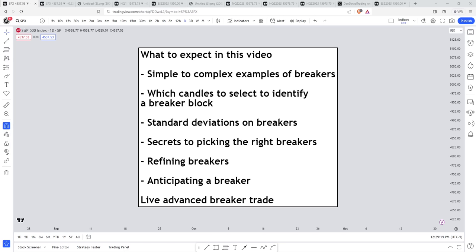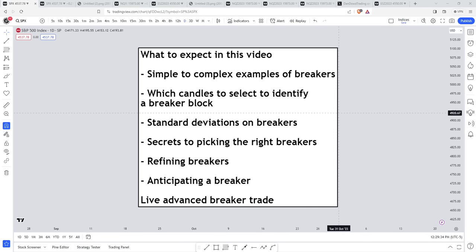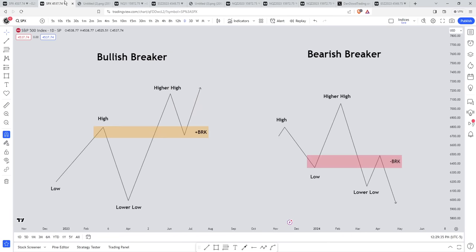I studied ICT's advanced theory on breaker blocks in the 2023 mentorship and also the core content month four lesson on breakers. I'm going to show you everything you need to know about them. We're going to dive straight into it from simple into complex examples. Let's dive straight into it.